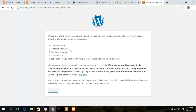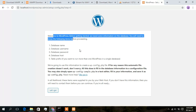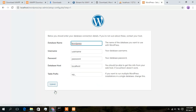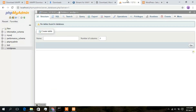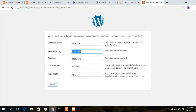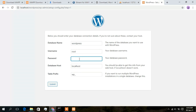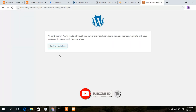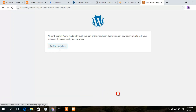WordPress says welcome and provides some information — you can read it or just click 'Let's go'. Now enter the database name 'wordpress', which we created earlier. The default username is 'root', and the password is blank so delete it. Keep the database host as localhost and the table prefix as wp_ — all default — then click Submit. It will ask you to run the installation, so click 'Run the Installation'.